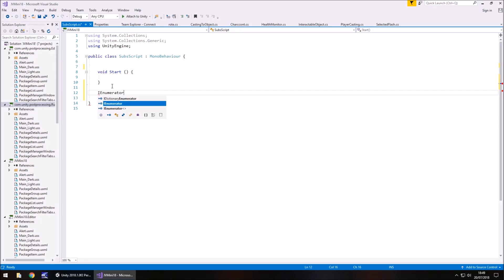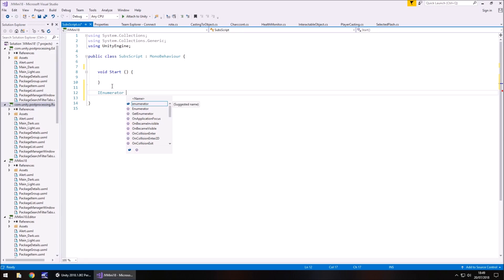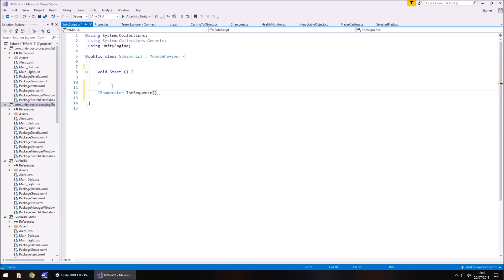Reason being is because we're going to want to delay between lines of script and code because you have your line, it's displayed for a couple of seconds, it disappears, then another one comes on, disappears, another one comes on. So let's just call this the sequence. So obviously you would incorporate this into your game a little bit differently, you'd use this to actually have different subtitle scripts for different characters, what they're saying.